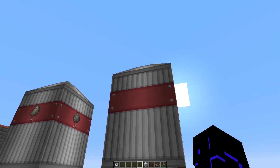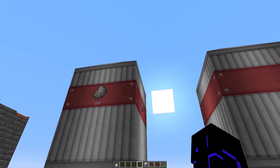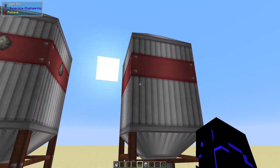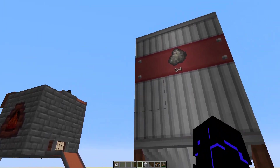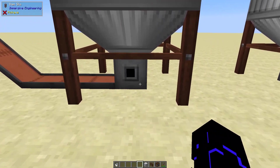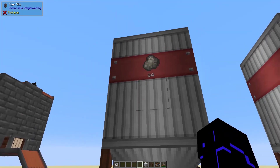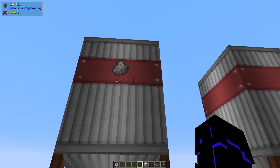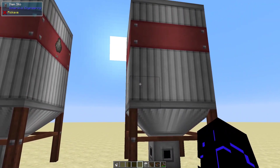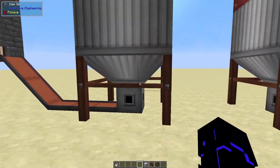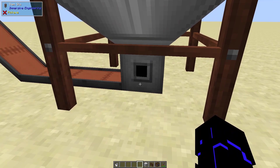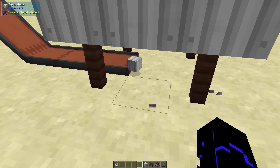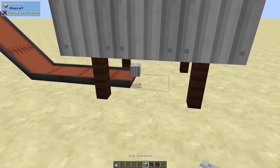By default it doesn't have a picture of what's in it and it can only store one item type. But as items come into the bottom section, they will show up on the display. You'll get a picture of them and a quantity of how many are there.